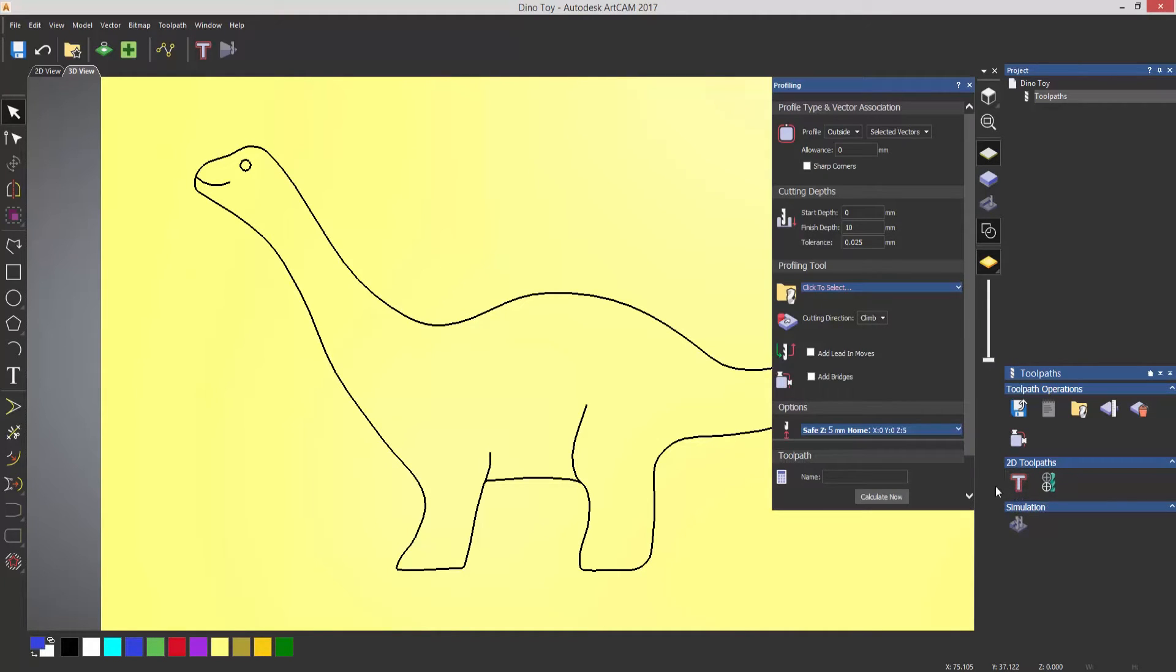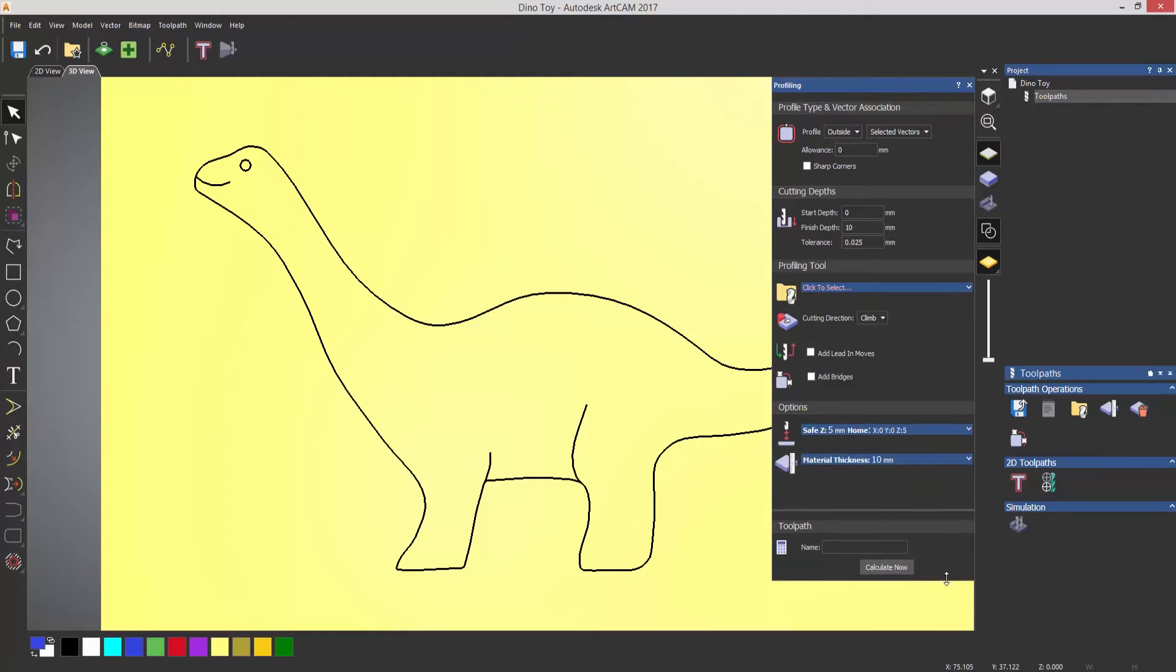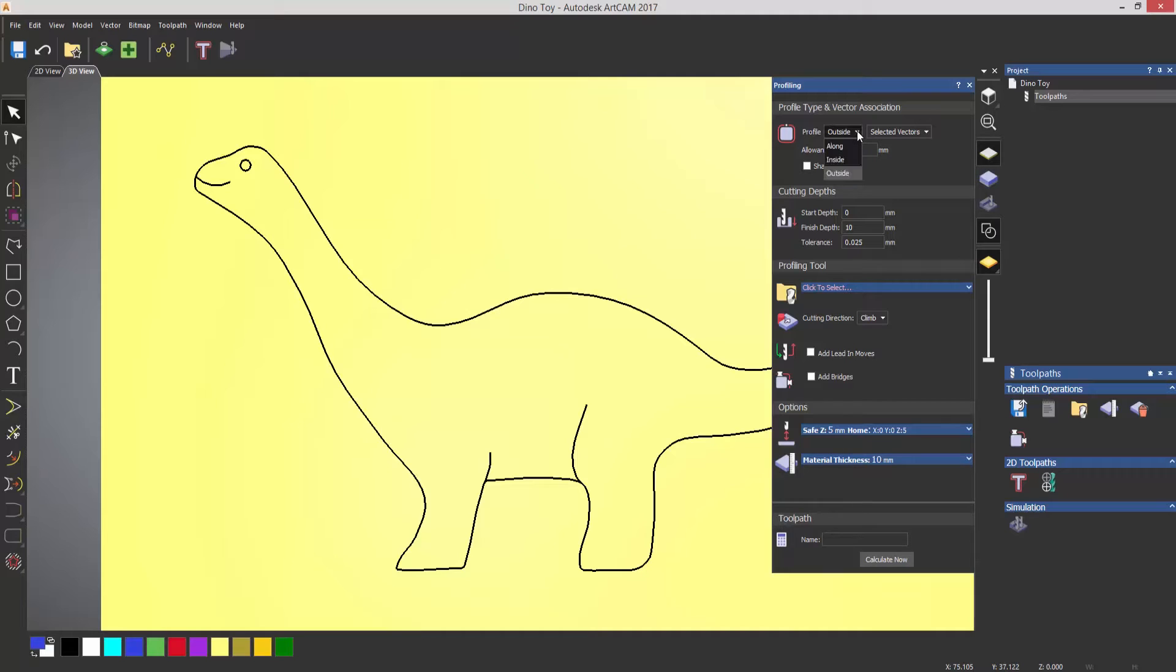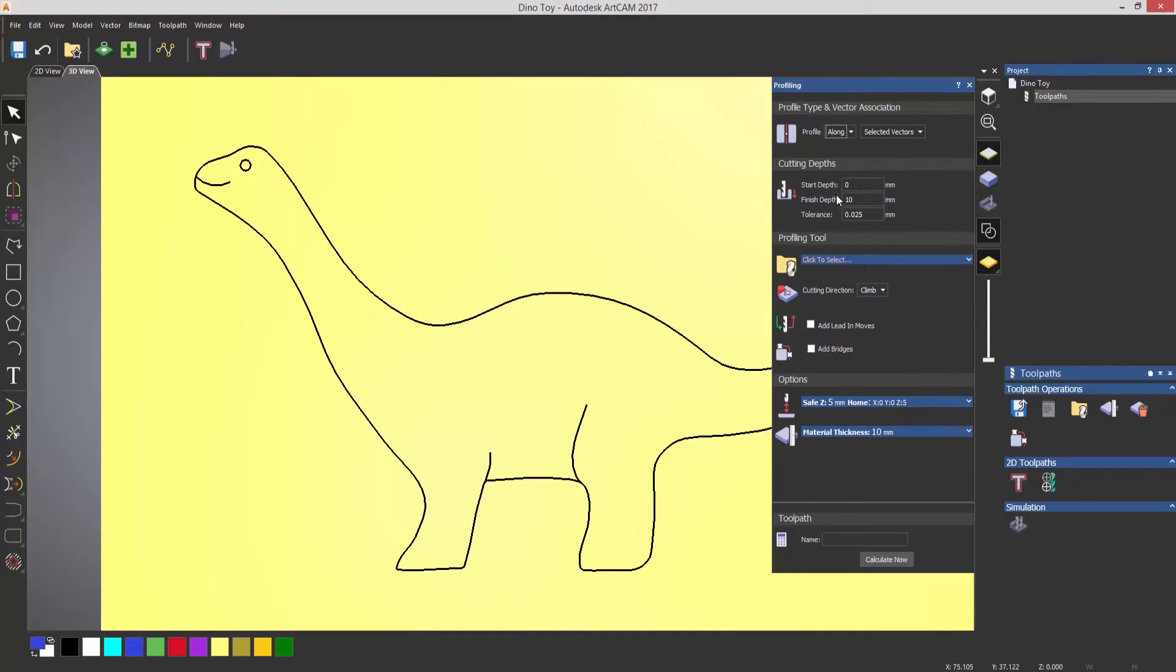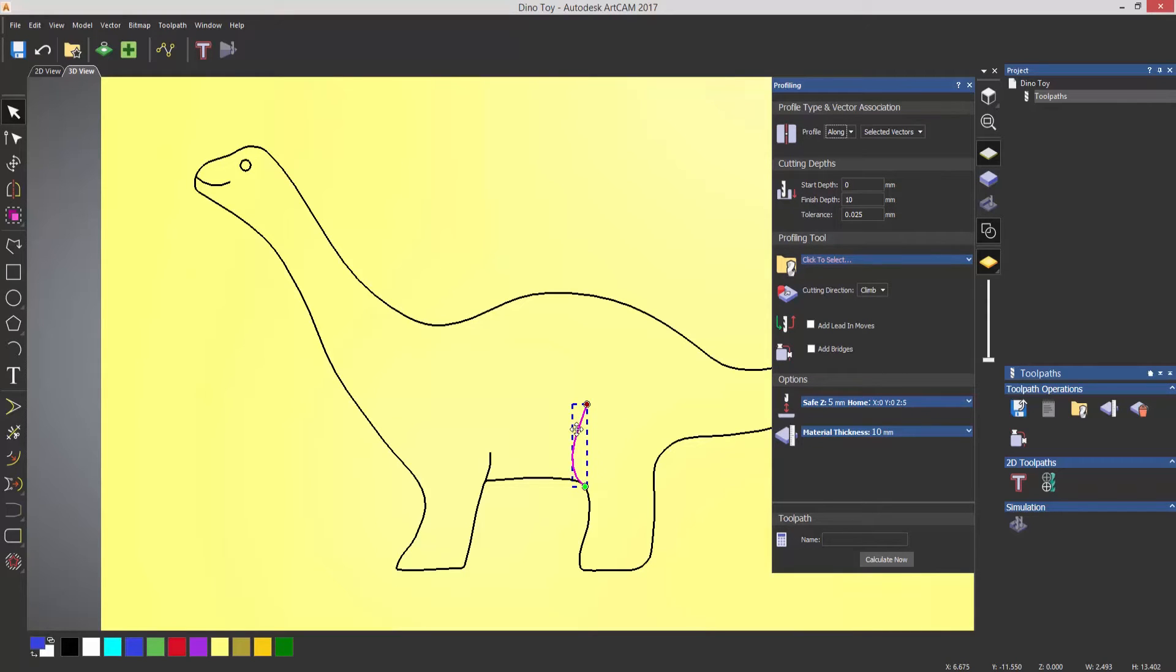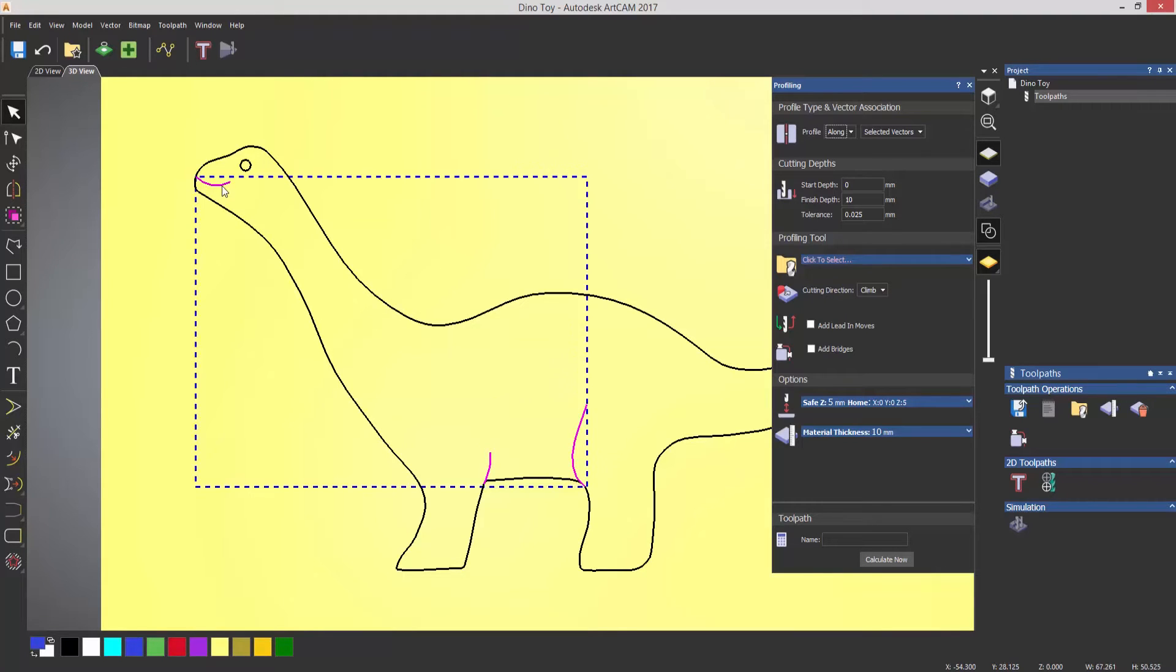That opens up the dialog box for profiling. Now with profiling, you can do this on the outside, you can do it along, or you can do it on the inside. So what I'm going to do is select along, and it tells me to select the vectors for this. So I'm going to select that vector by pressing Shift on the keyboard, and I'm also going to select that vector. So I've got three vectors selected.